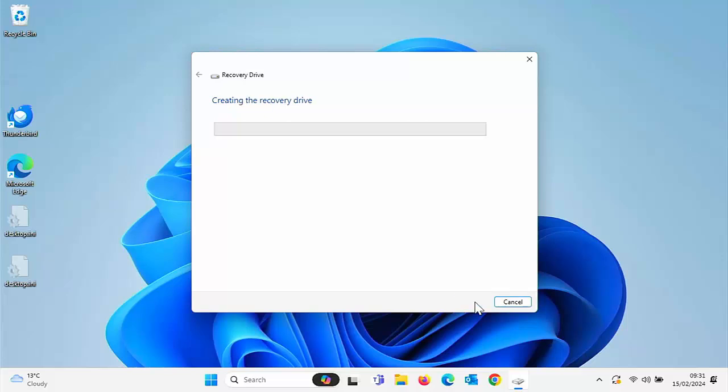Now, as I say, this is going to take some time. Please do not do anything on the computer whilst this is creating because it's liable to interrupt it, and you might well have to start again from scratch. Just leave it running. There may be times when it might look as though it's not doing anything, like at the moment, but believe me, it is.